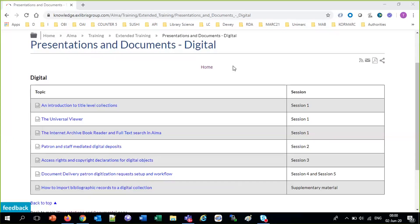Good morning, everybody. Thanks for joining us. This is Yoel Cortex, Senior Librarian at Ex Libris. It is June 2nd, 2020. You have joined us for session 5 of a 5-part series on Alma Digital, which has included all of the topics you see in front of you, both for digital inventory and for digitization requests. This is session 5: Document Delivery Patron Digitization Requests, Setup and Workflow.